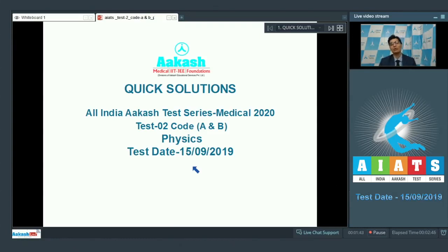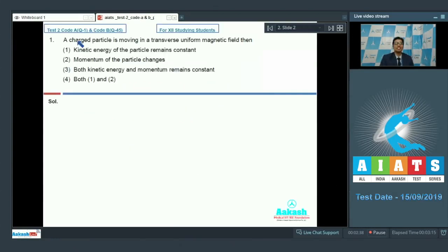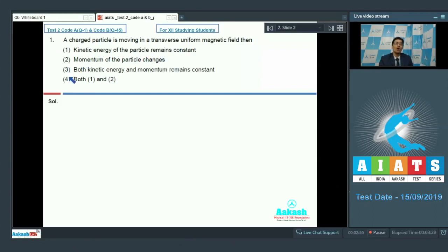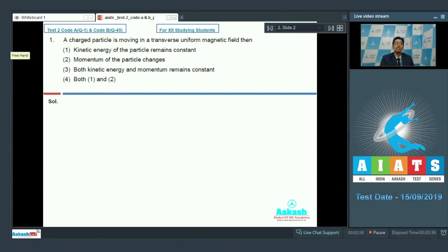Let us proceed to Question No. 1: A charged particle is moving in a transverse uniform magnetic field. Option 1: The kinetic energy of the particle remains constant. Option 2: The momentum of the particle changes. Option 3: Both kinetic energy and the momentum remain constant. Or Option 4: Both 1 and 2.